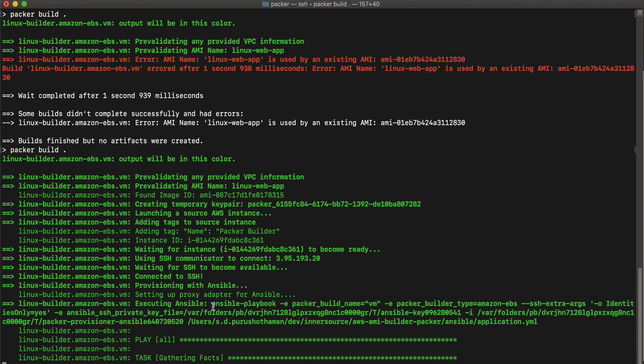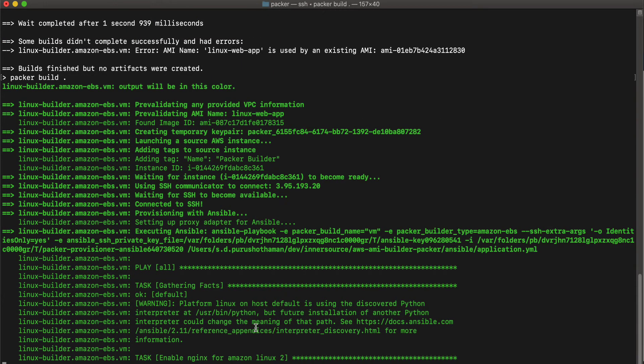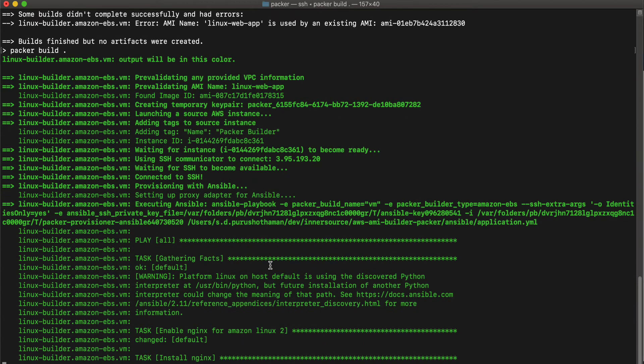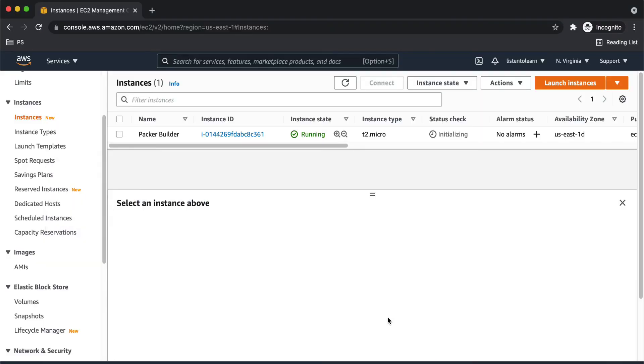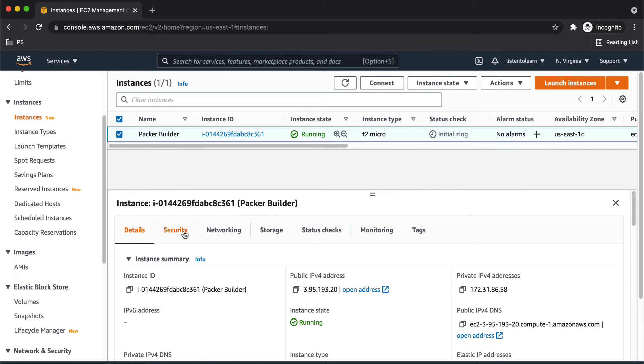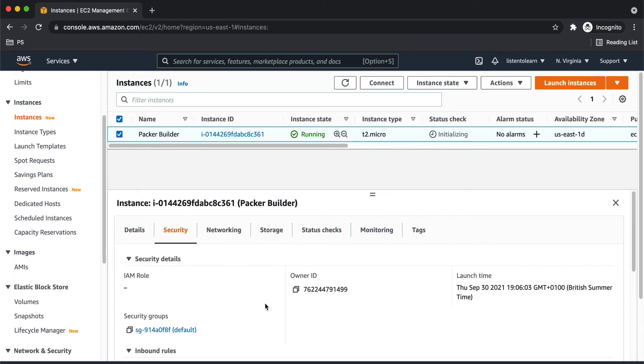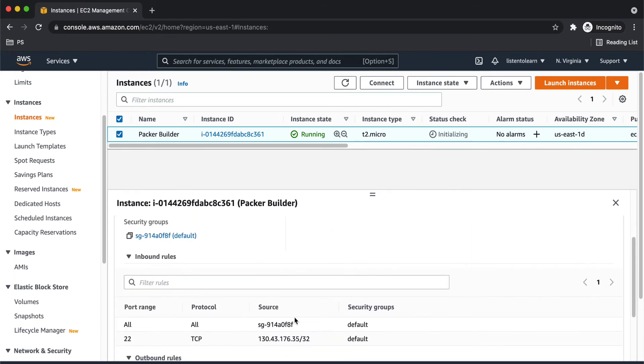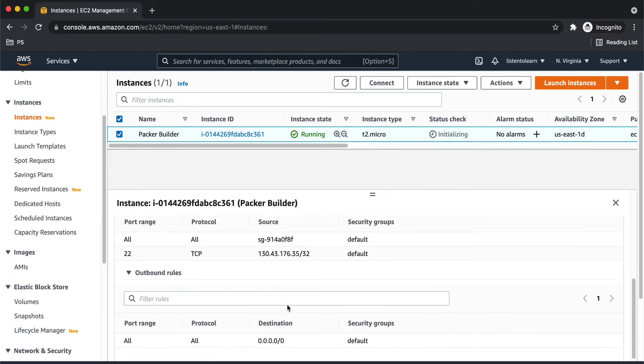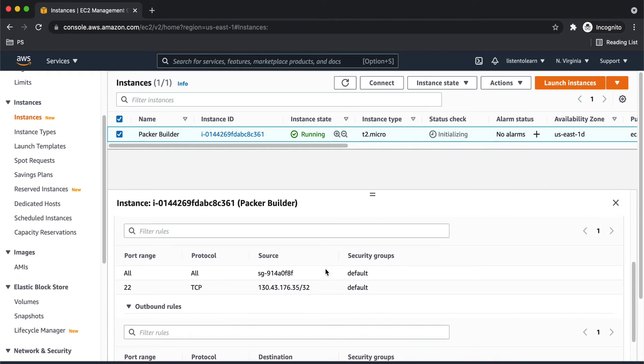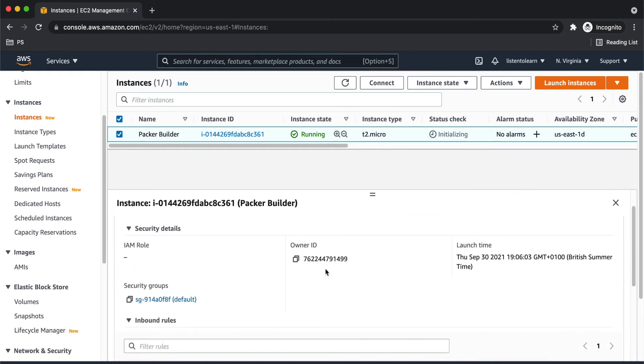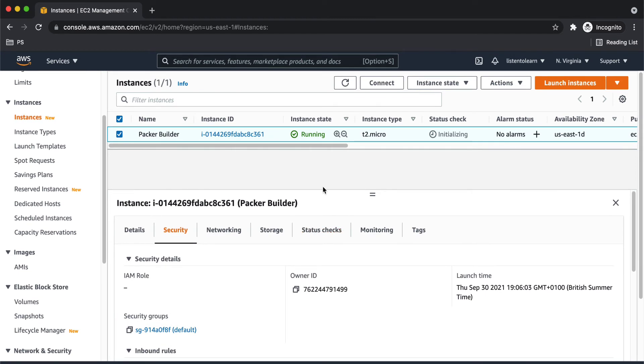So it will take a while for the Ansible script to execute. It depends on how much content you have in your Ansible script. So in the meantime, let's take a quick look at the security group. So one thing which I want to call out is the security group which you provide should have port 22 access from your local. This is for Packer to be able to SSH into the instance and run the Ansible scripts.